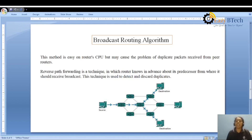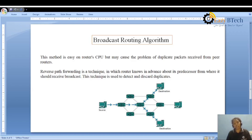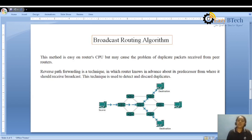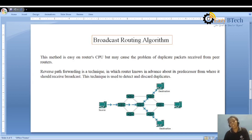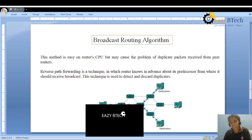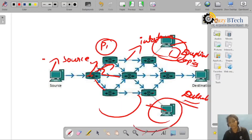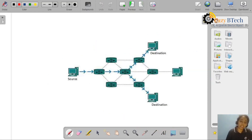In previous classes we discussed flooding, including sequence number and reverse path forwarding as forms of controlled flooding. The reverse path forwarding technique is a key algorithm whose main purpose is to reduce, detect, and discard duplicate packets. Let me show you a diagram — here is the source and the destination for reverse path forwarding.